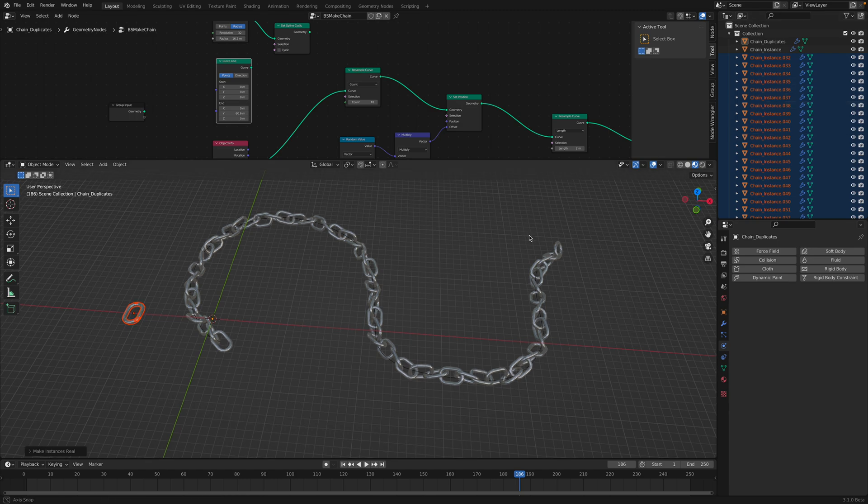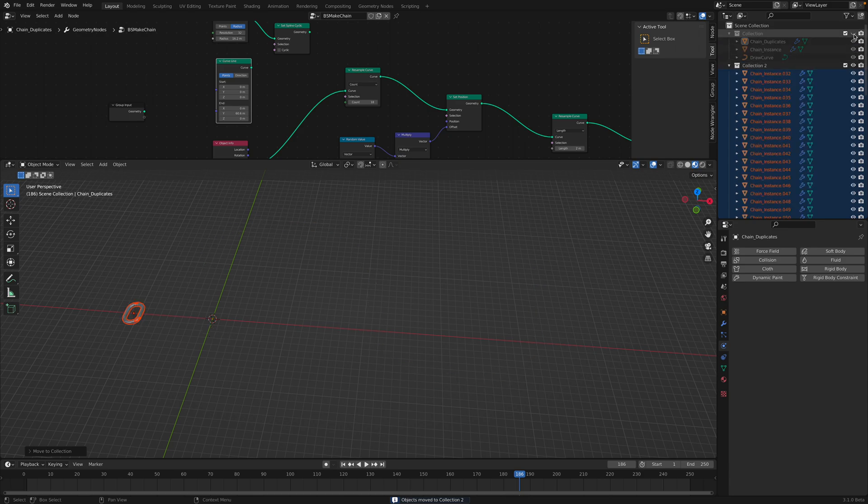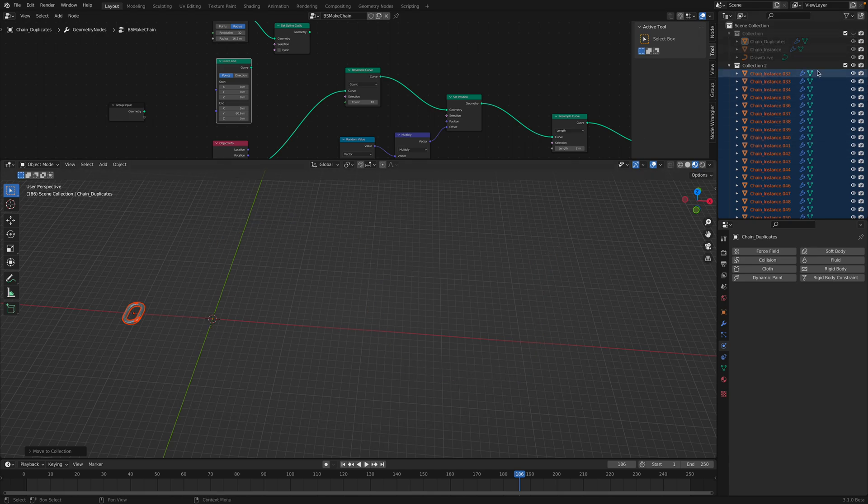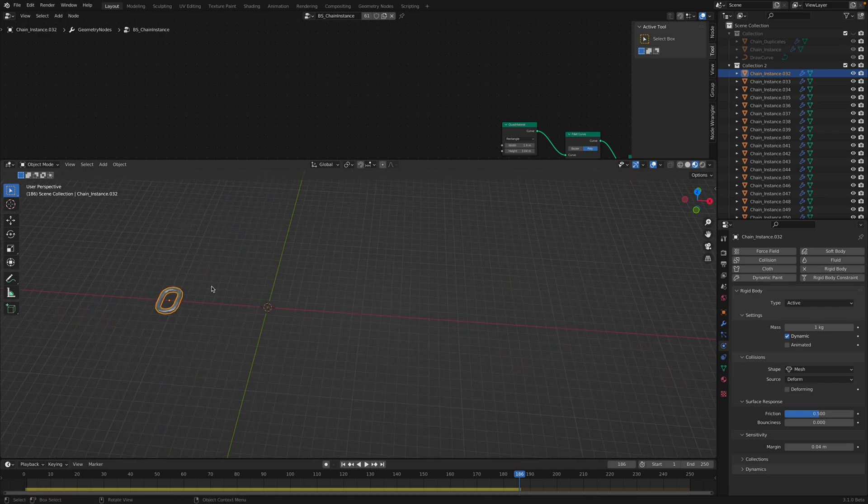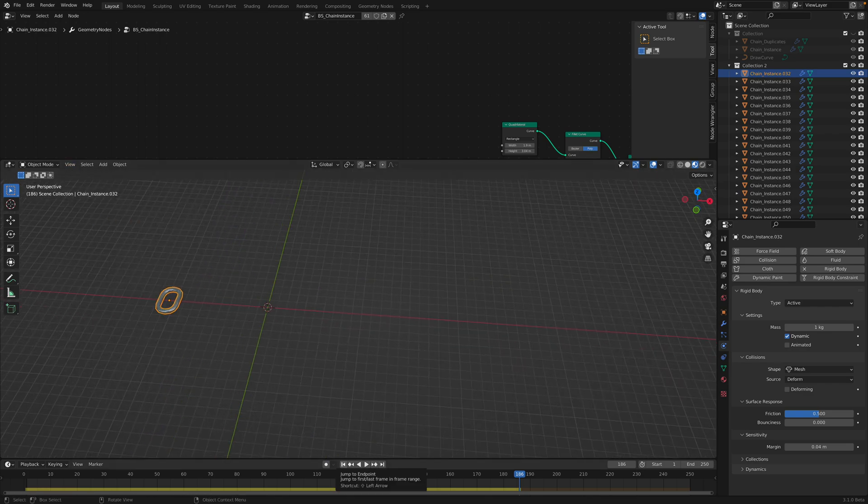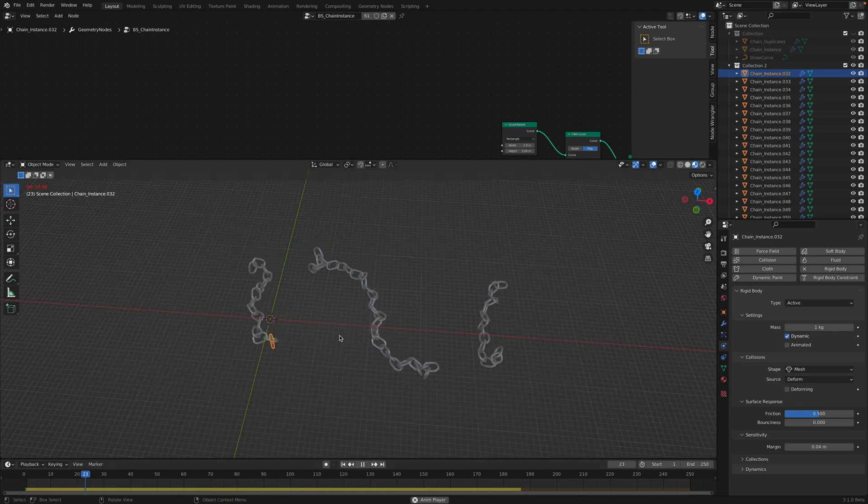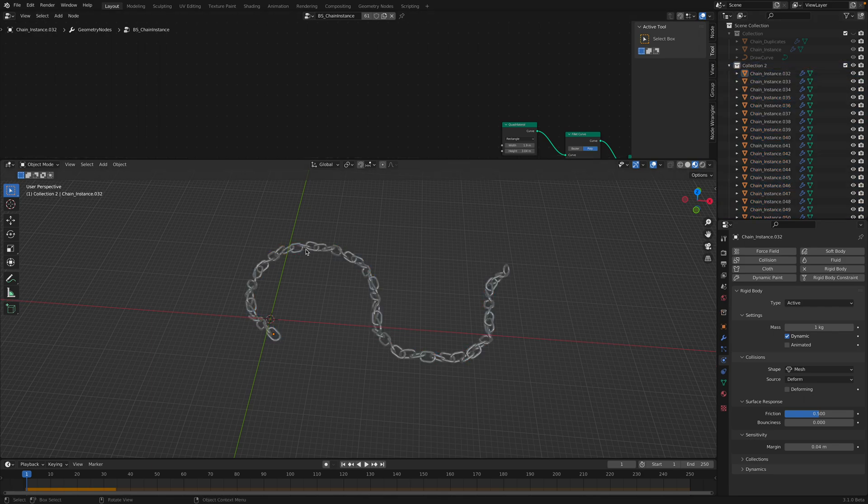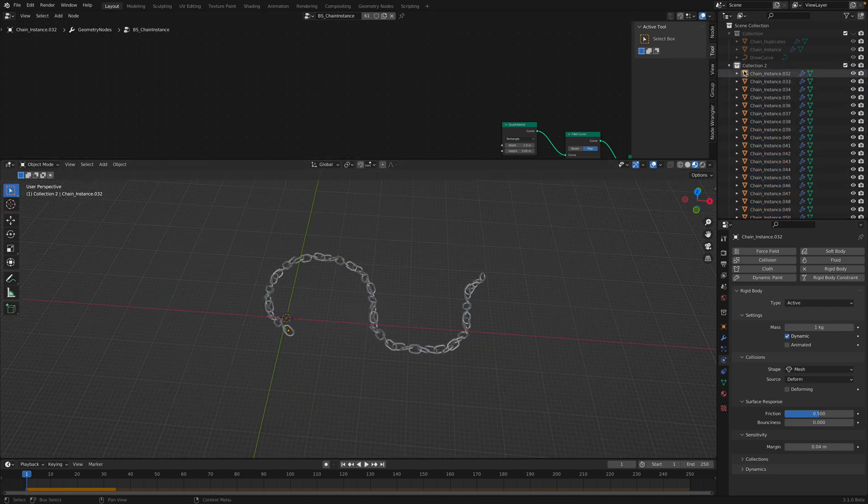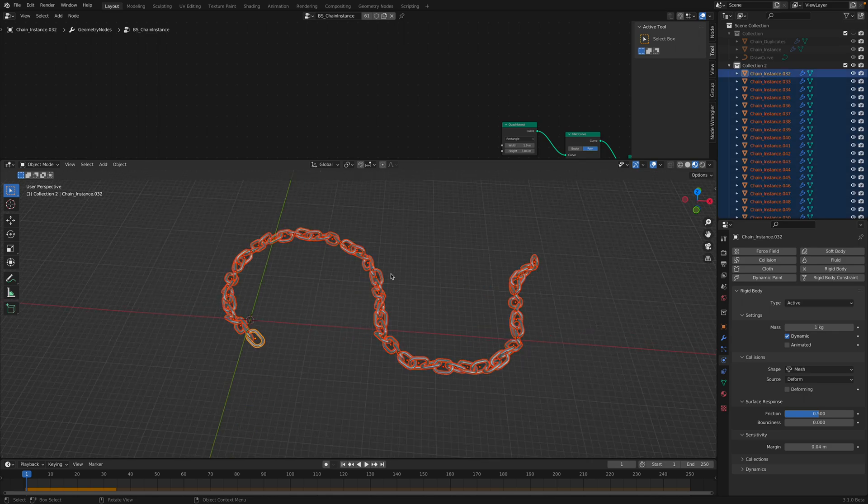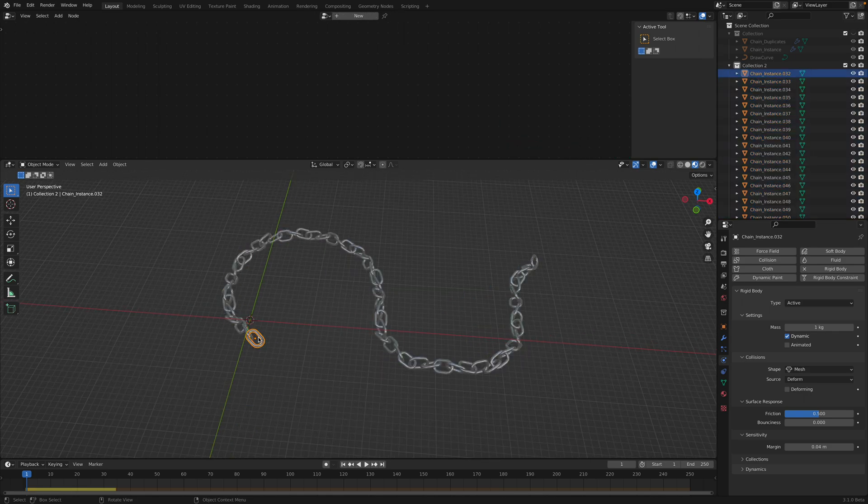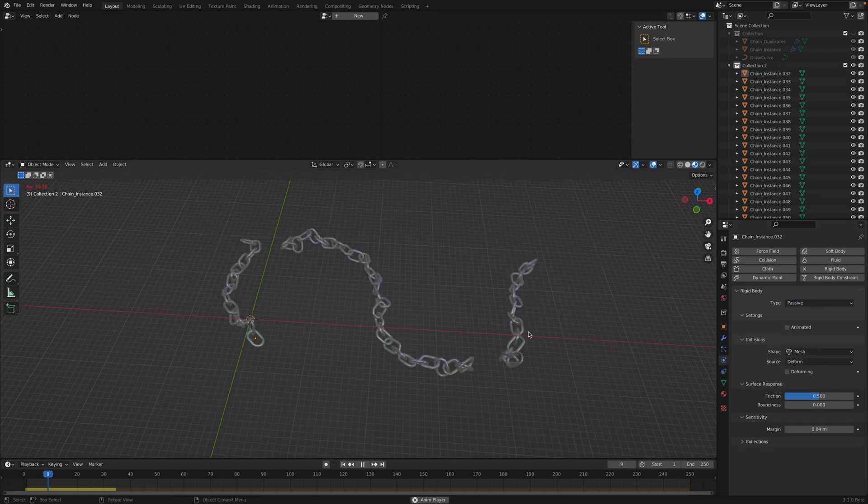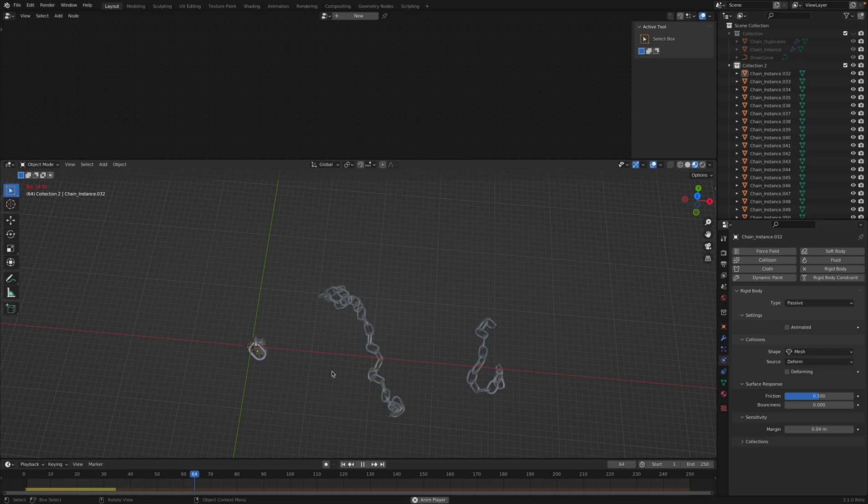Now it's duplicated. Put it into new collections, give it a name. You can hide this guy. We need to be at frame zero. It should fall improperly. But we can select all of them, right click, convert to mesh. Select one of them, turn it into passive. And it should work properly.